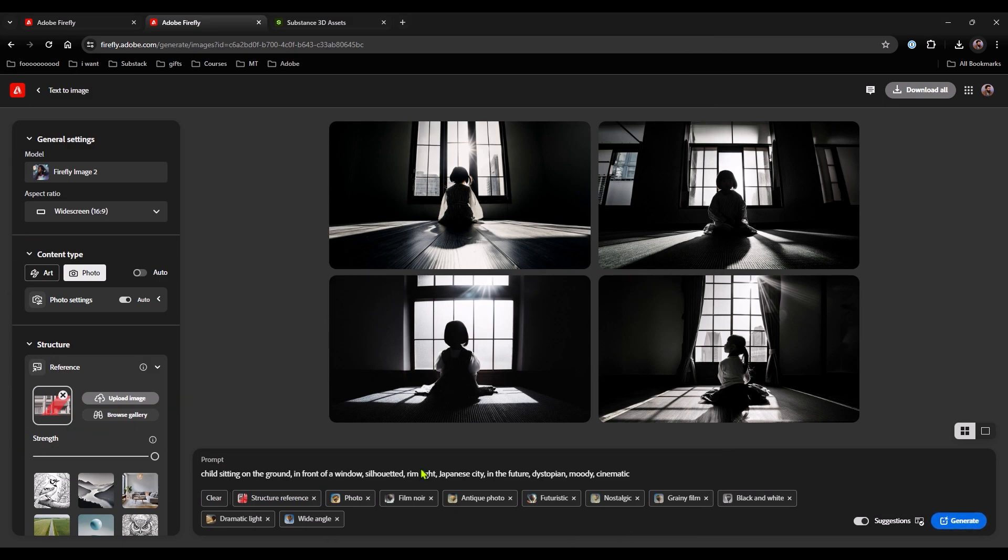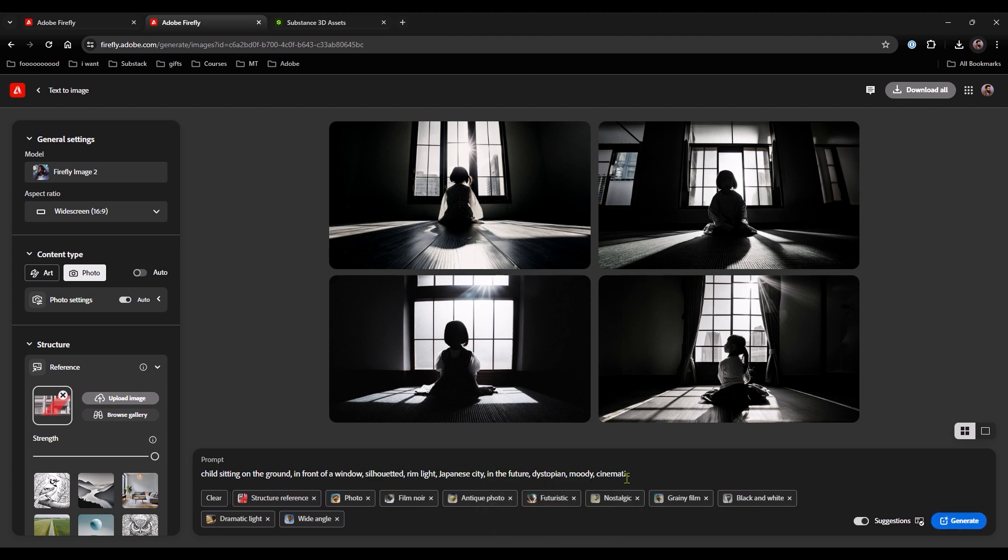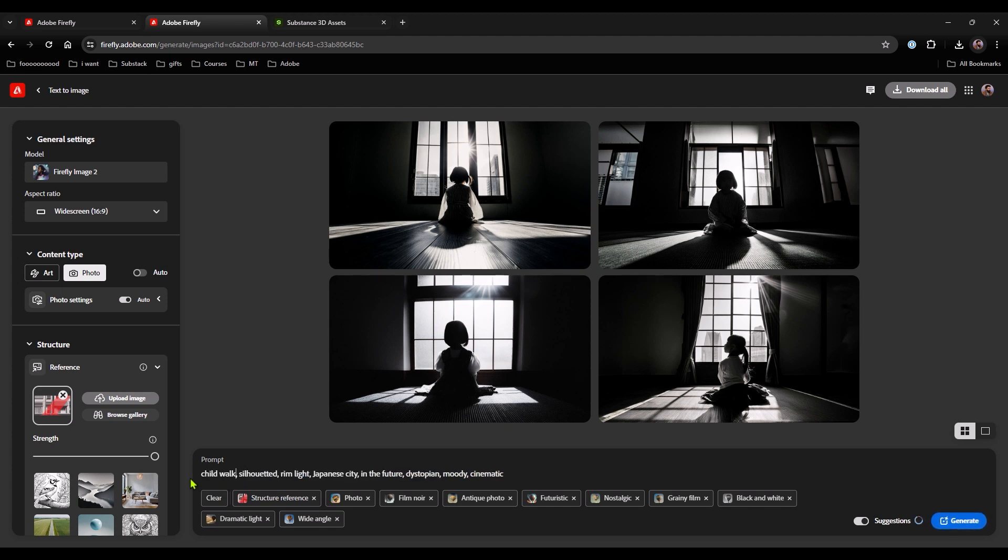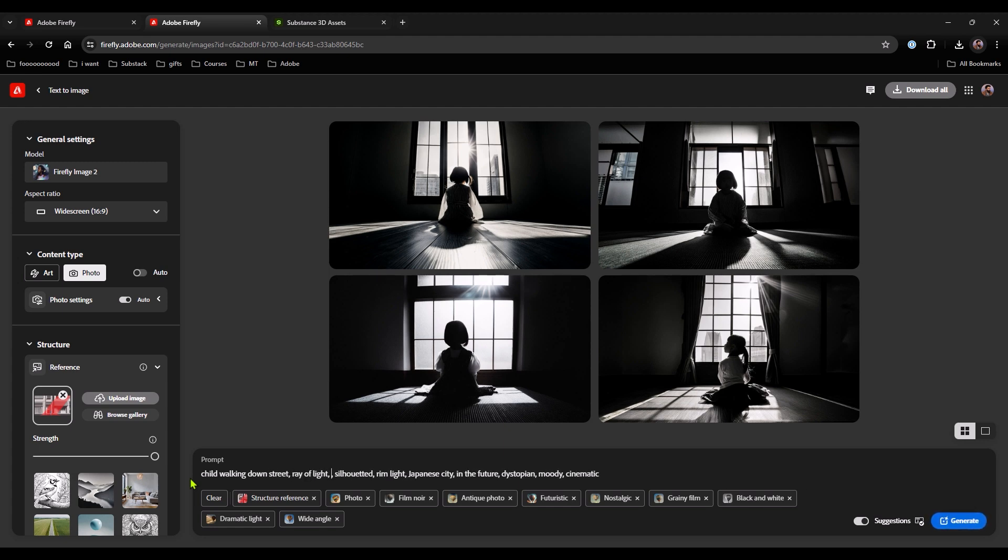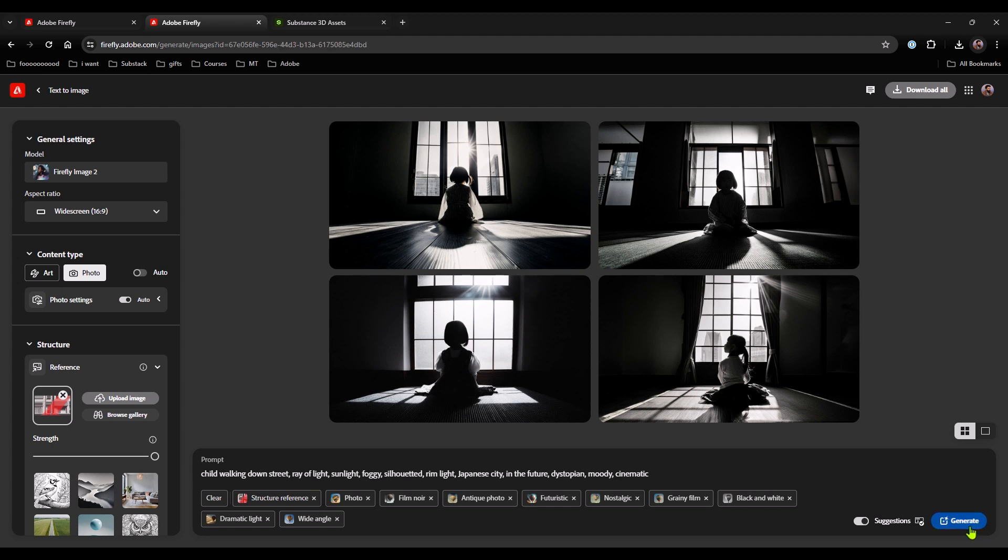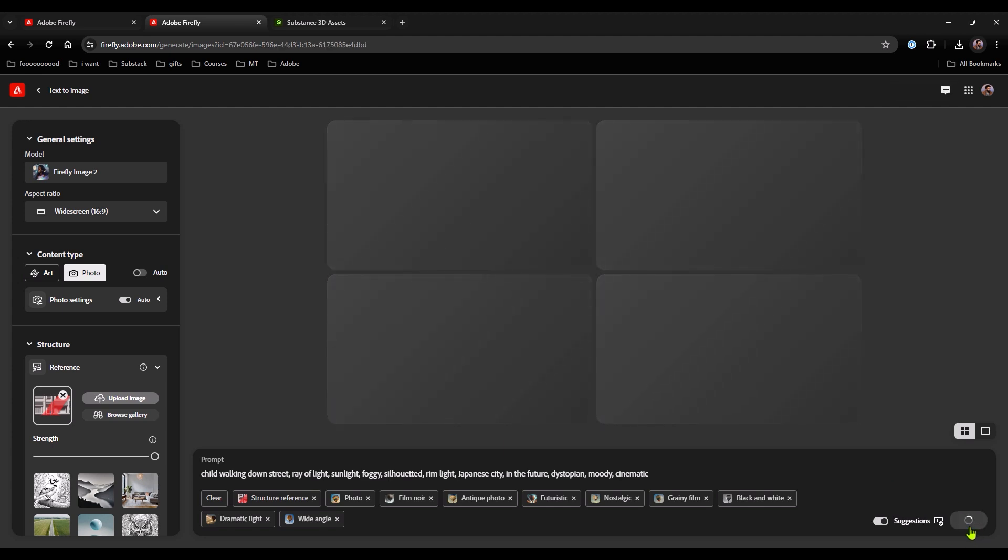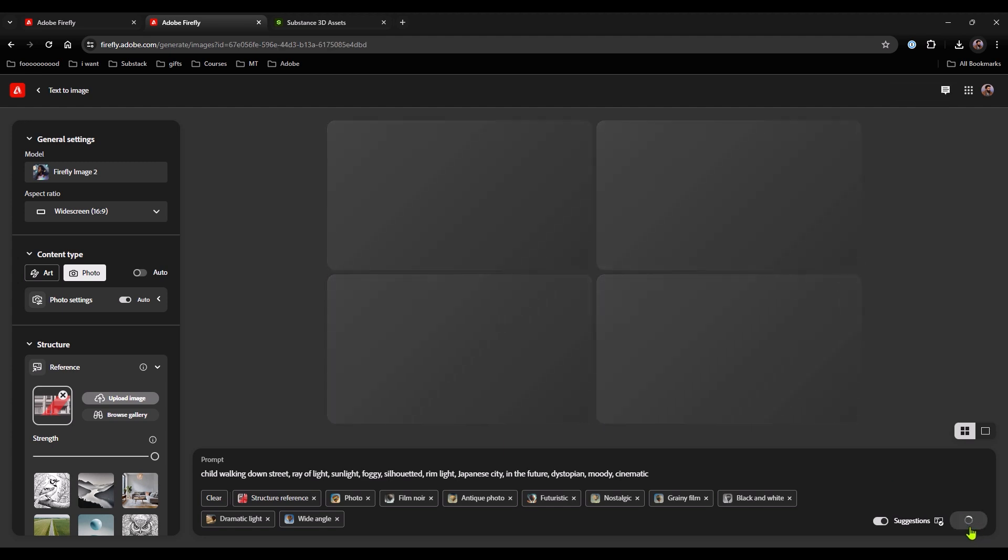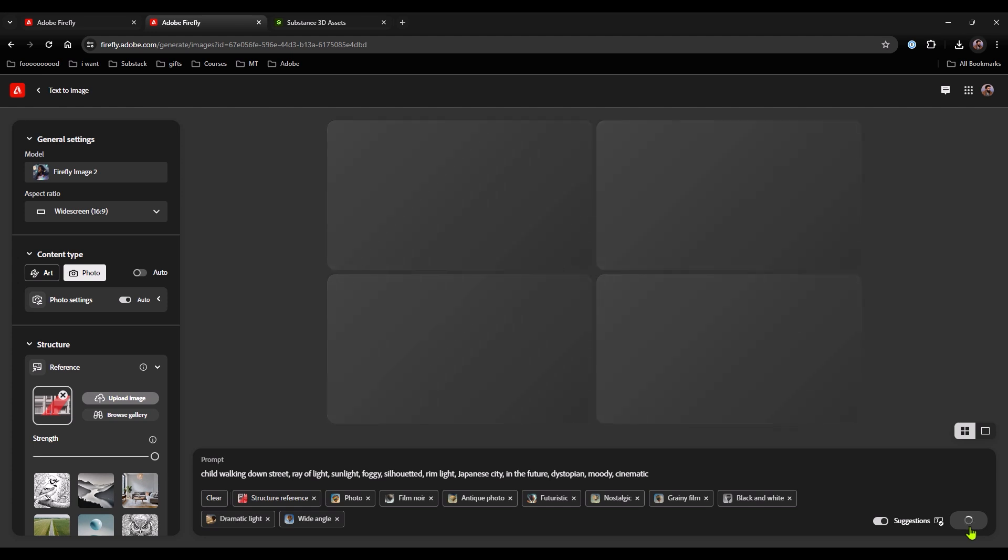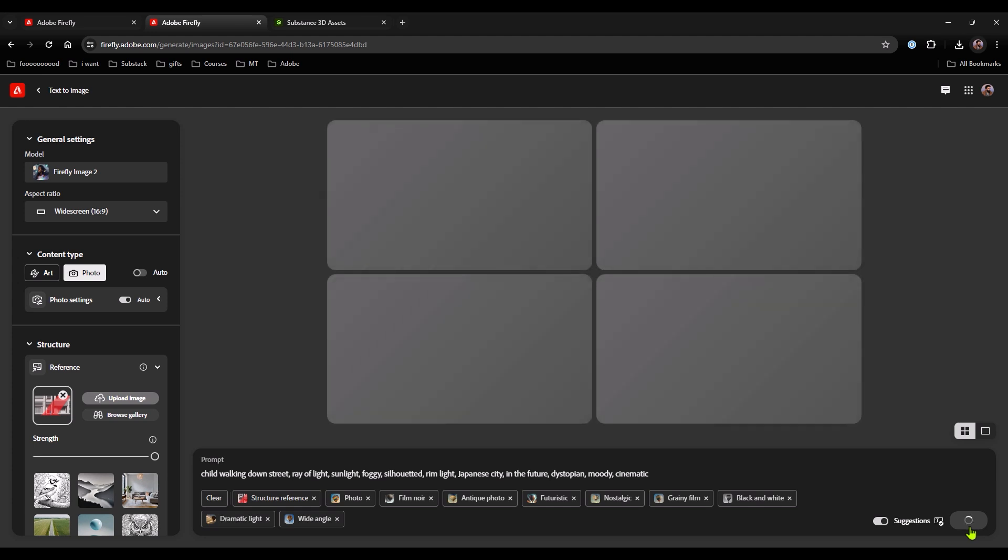We've got some of the stuff that we want - silhouetted, rim light, Japanese season in the future, dystopian, moody. I want all that to be the same, just that beginning bit. Instead I want: child walking down street, ray of light, sunlight. We'll say foggy too, because we want that fogginess to filter in. That'll play a role in how the light scatters. Let's take a look at the results.